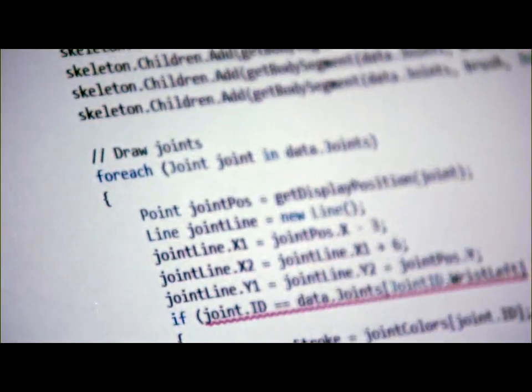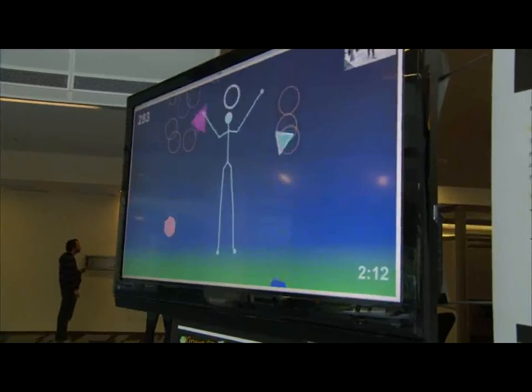Kinect is a really exciting platform for prototyping, for research projects, for game development, for all kinds of things. Probably the most fundamental thing this SDK opens up is our ability to access the skeletal tracking data.